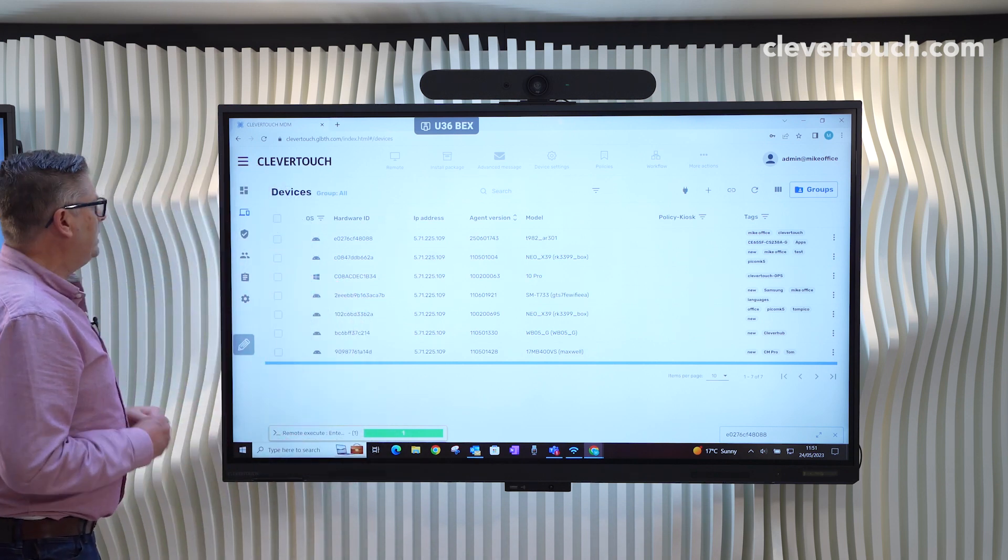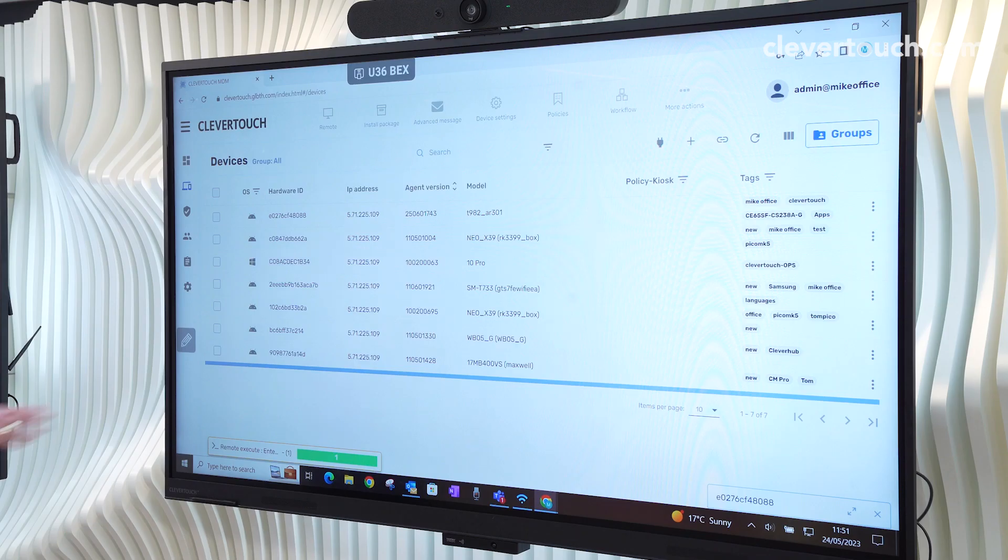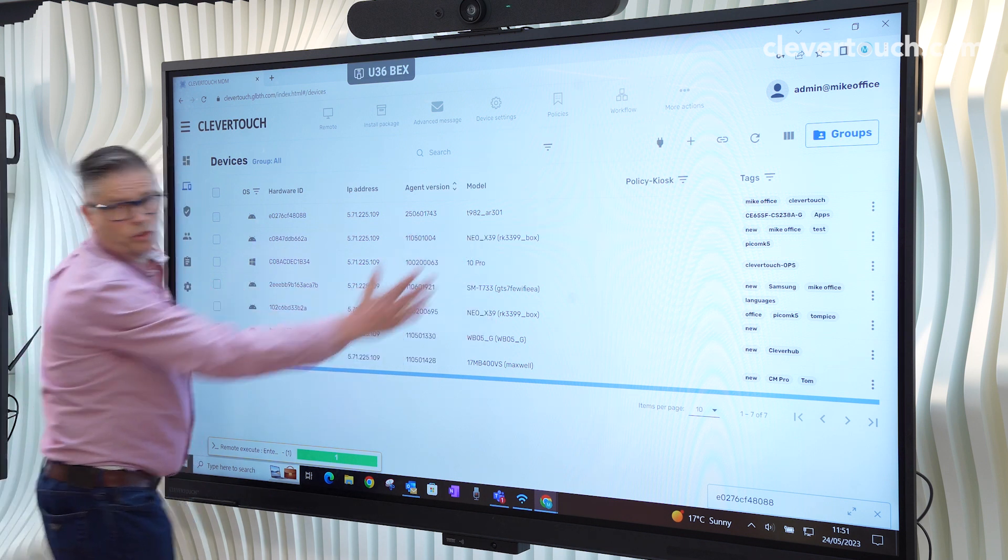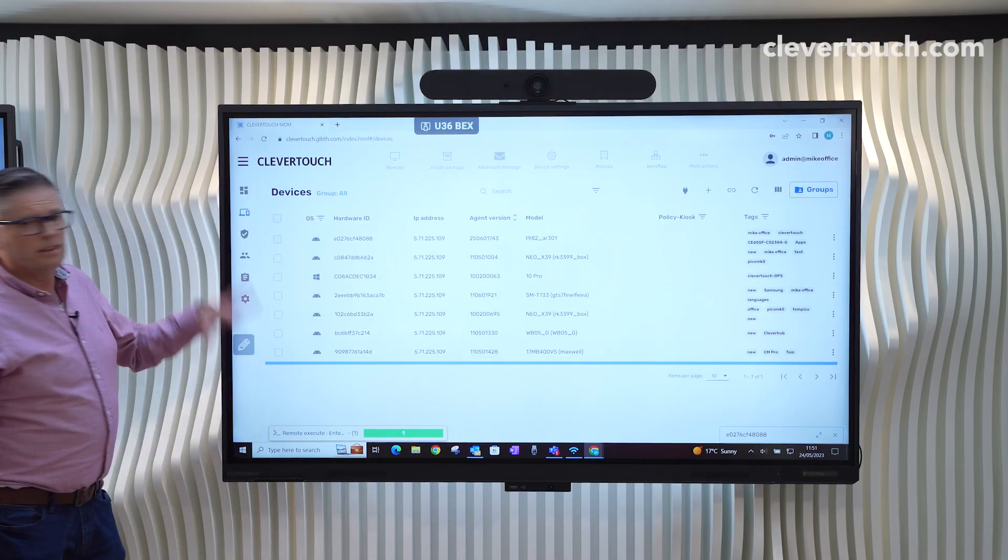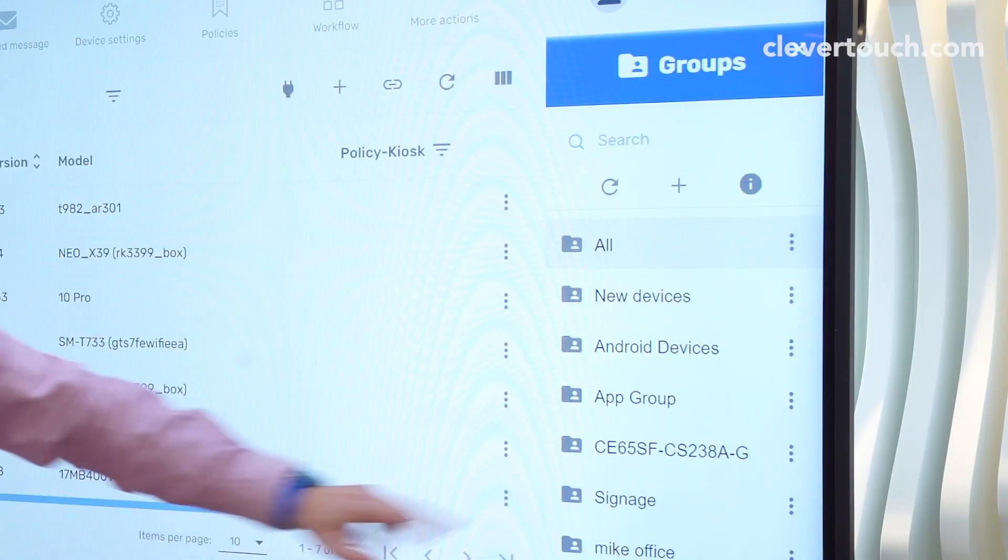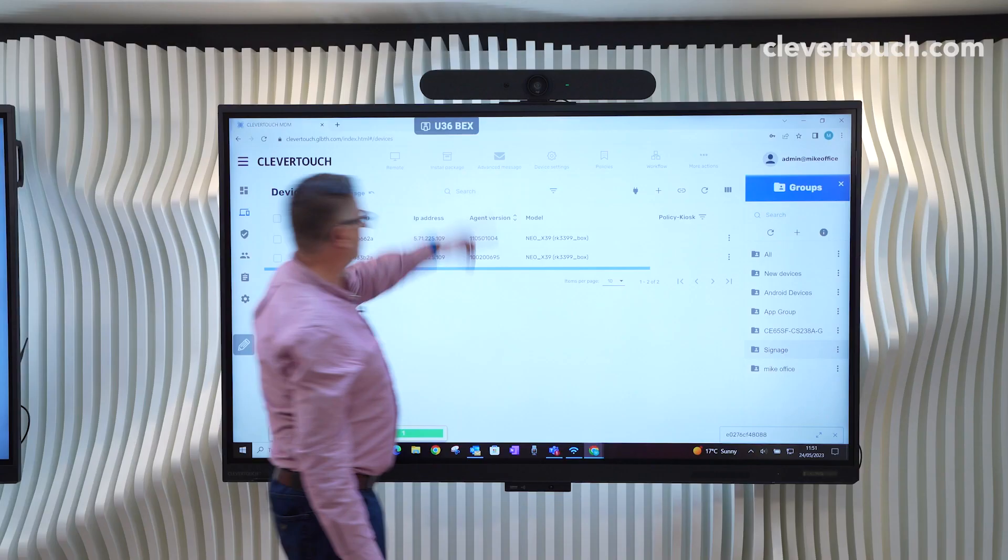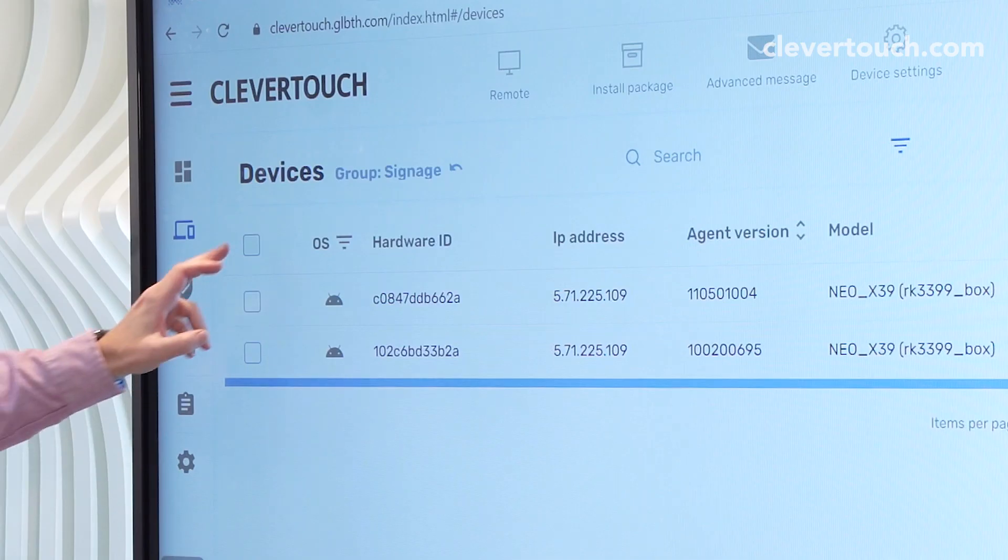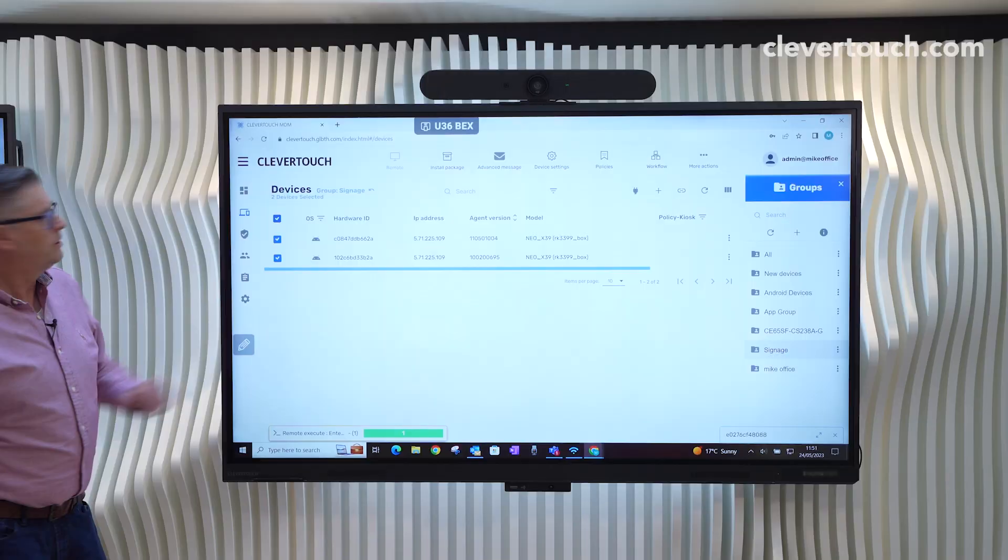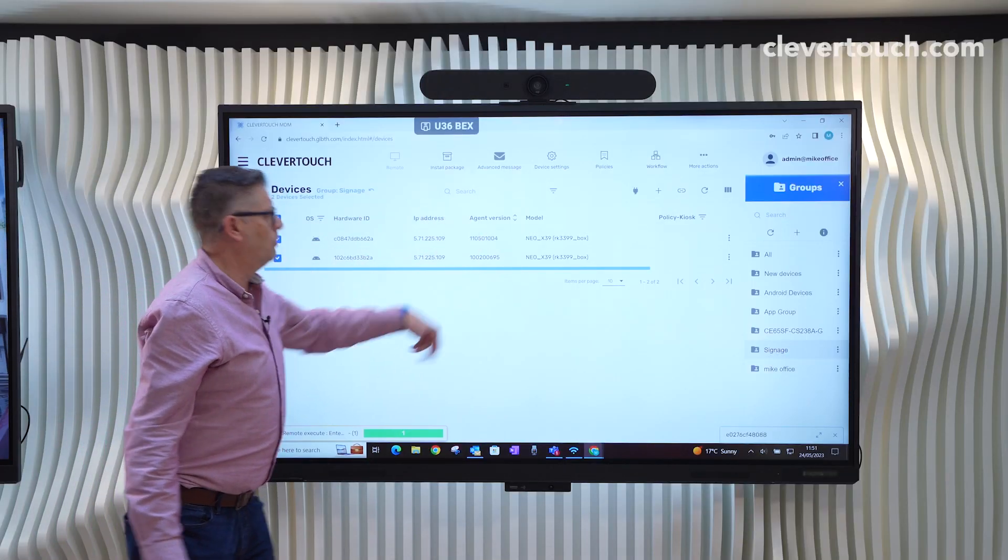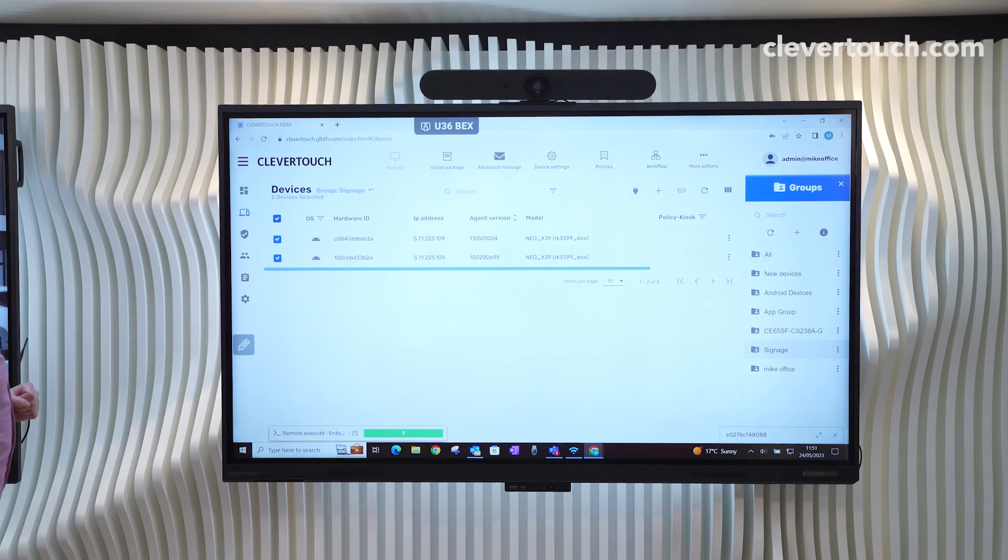What that means is if we wanted to, for example, send something to these two screens here, we can add a group for them. So if I go to my groups here and I go to my signage group, you'll see straight away it filters out those two. I could then select them both and technically send any kind of files, anything else to those two screens.